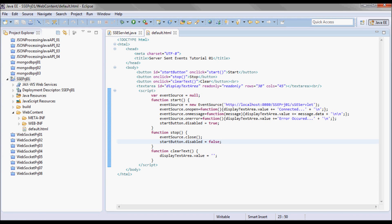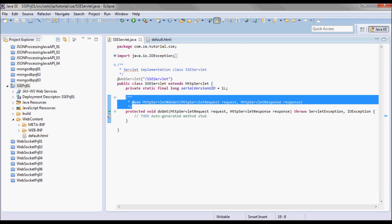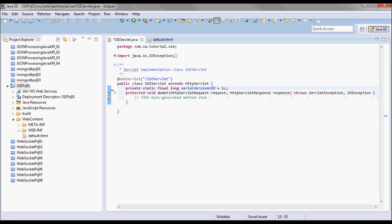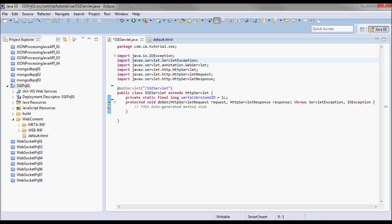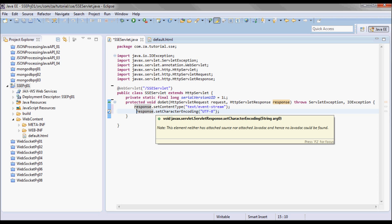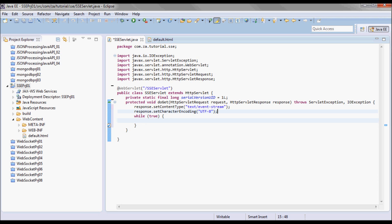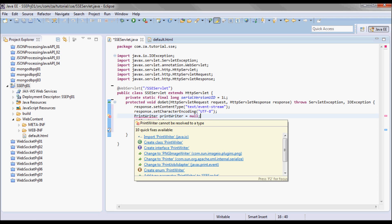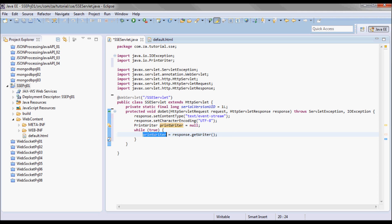Next let me go to the servlet. Here in the response, I'm going to set the content type to text/event-stream and the character encoding is going to be UTF-8. I'm going to keep sending events to the clients with a while true loop. Let me define a PrintWriter and get the response.getWriter.